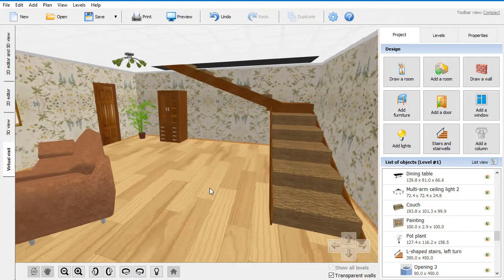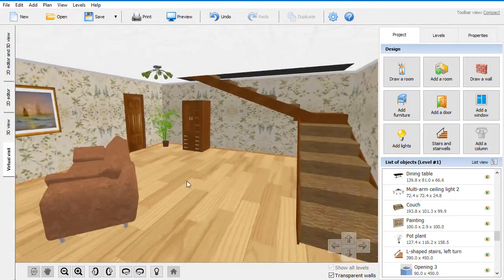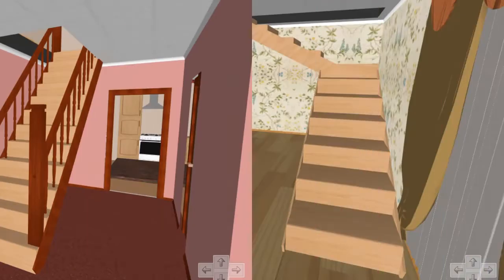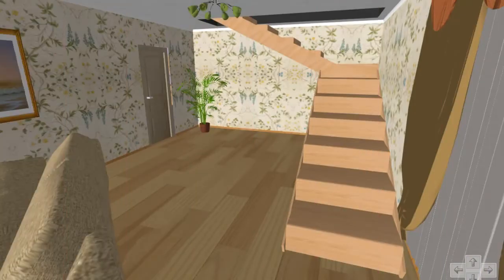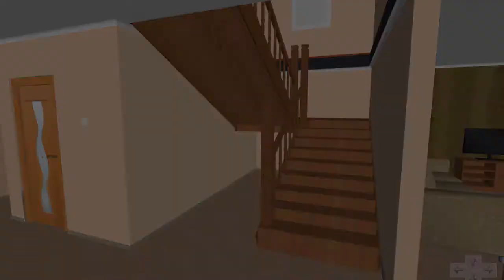In this program, you can quickly create different types of stairs - straight, L-shaped, U-shaped stairs with different landings and turns.